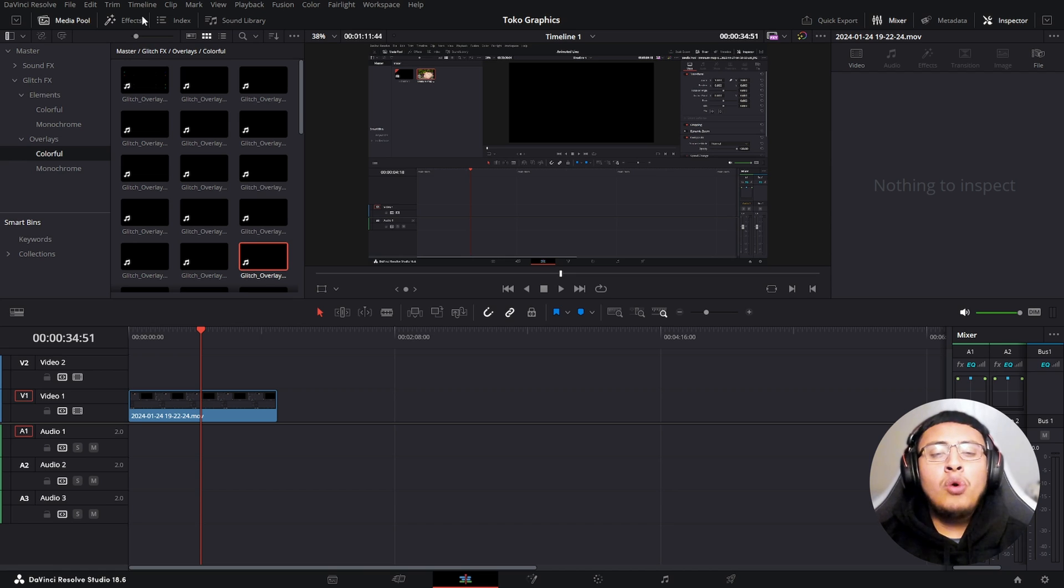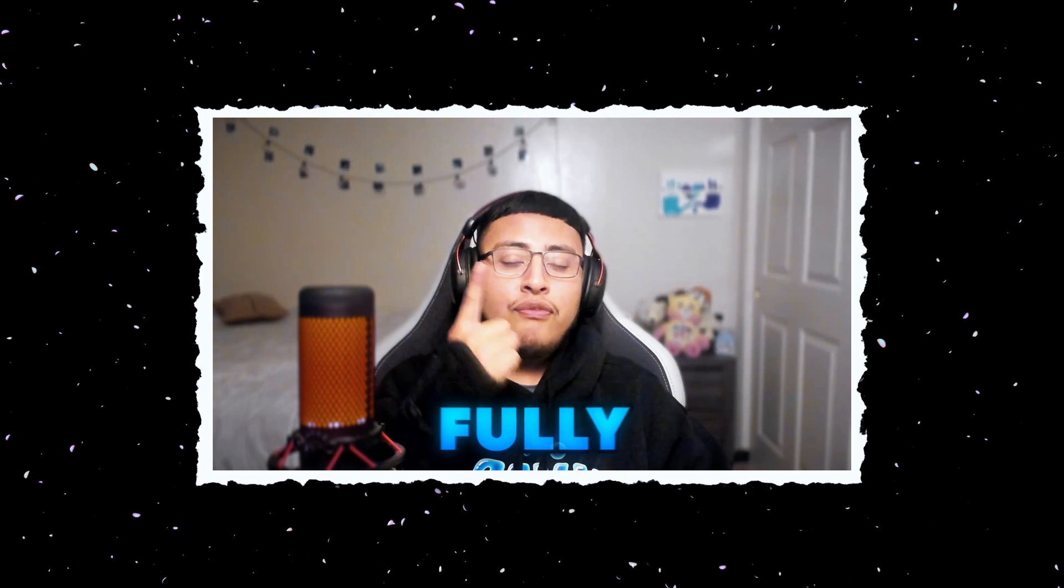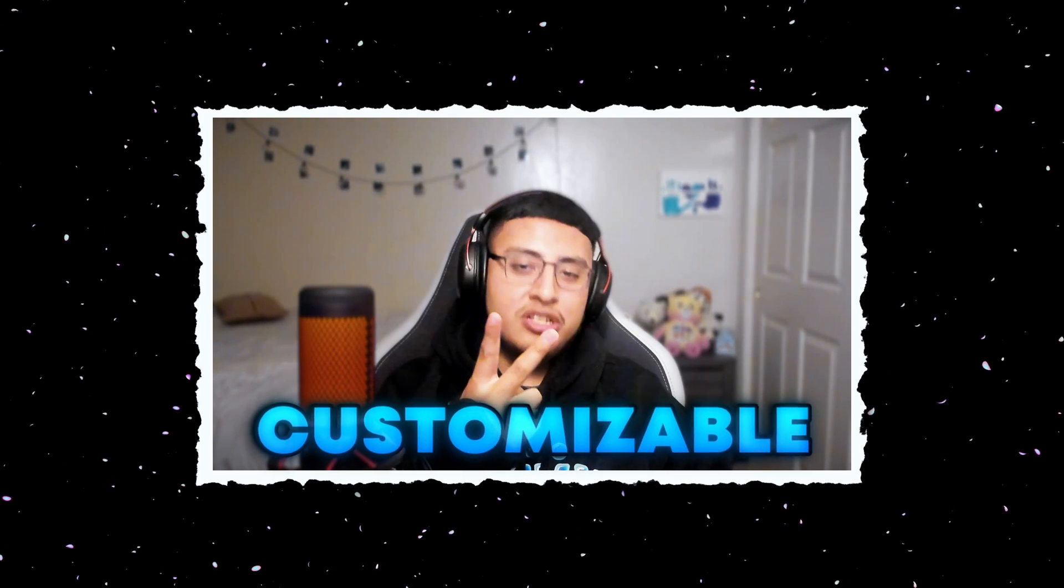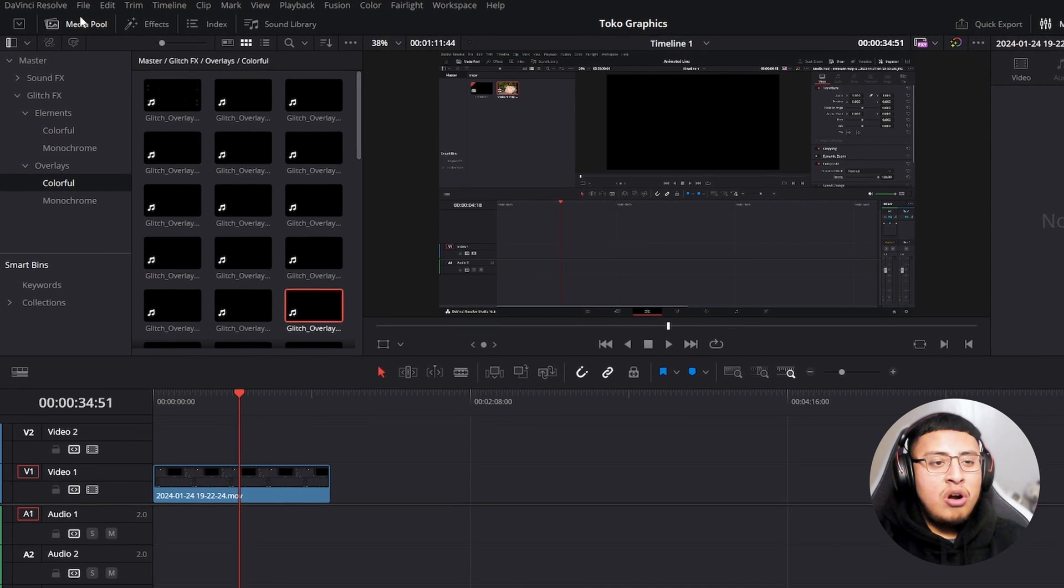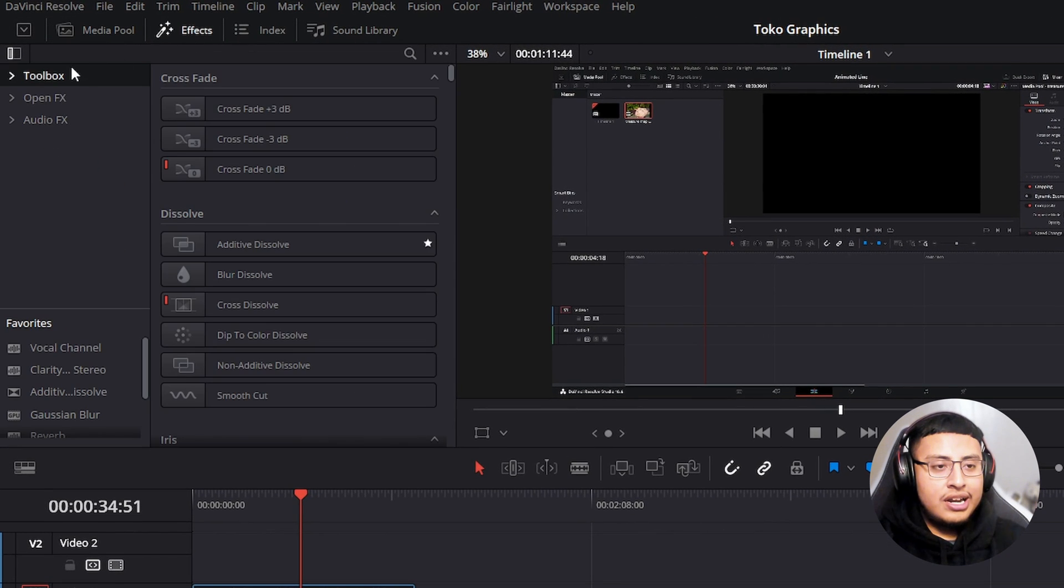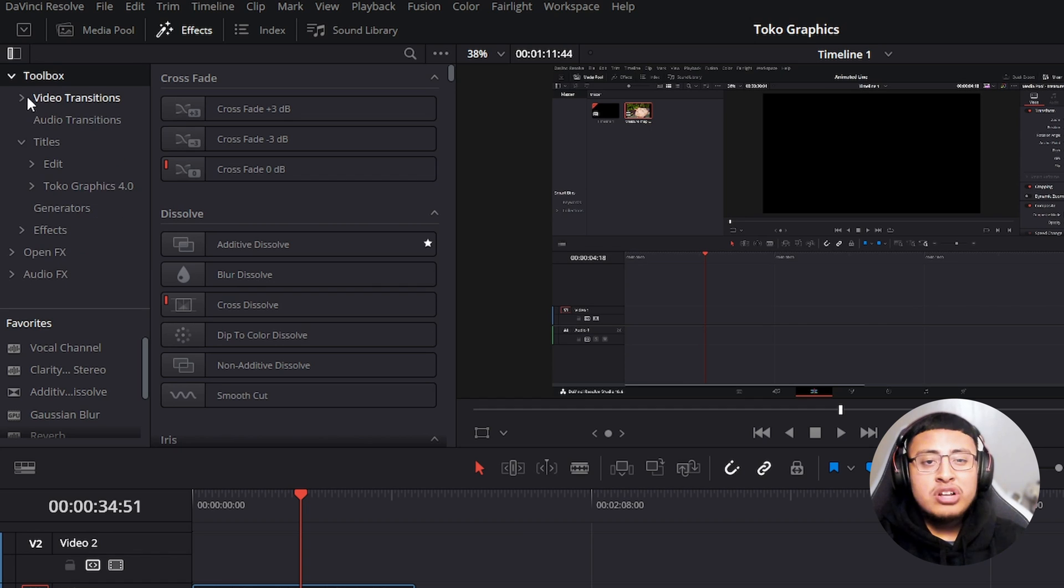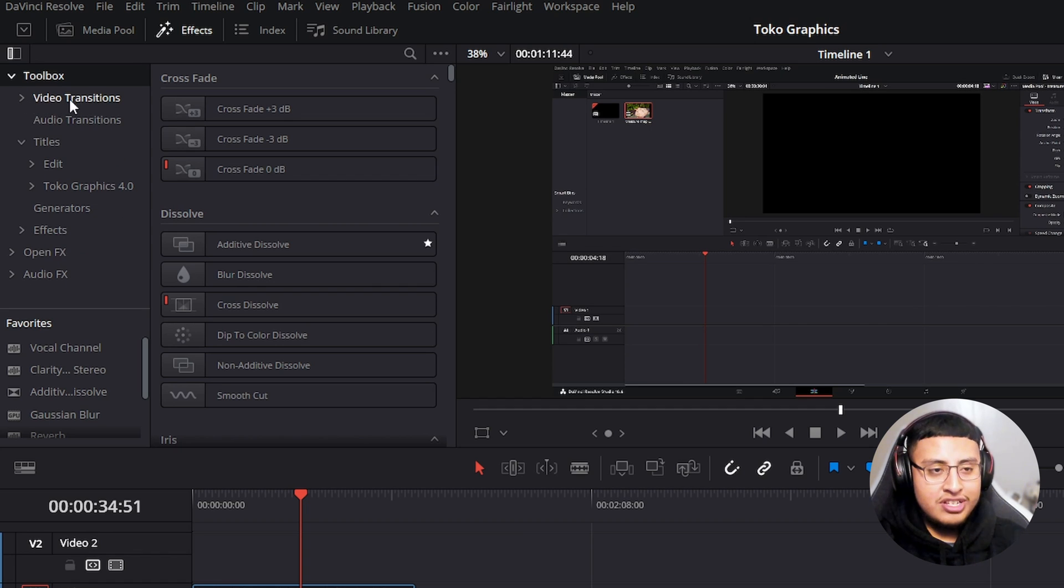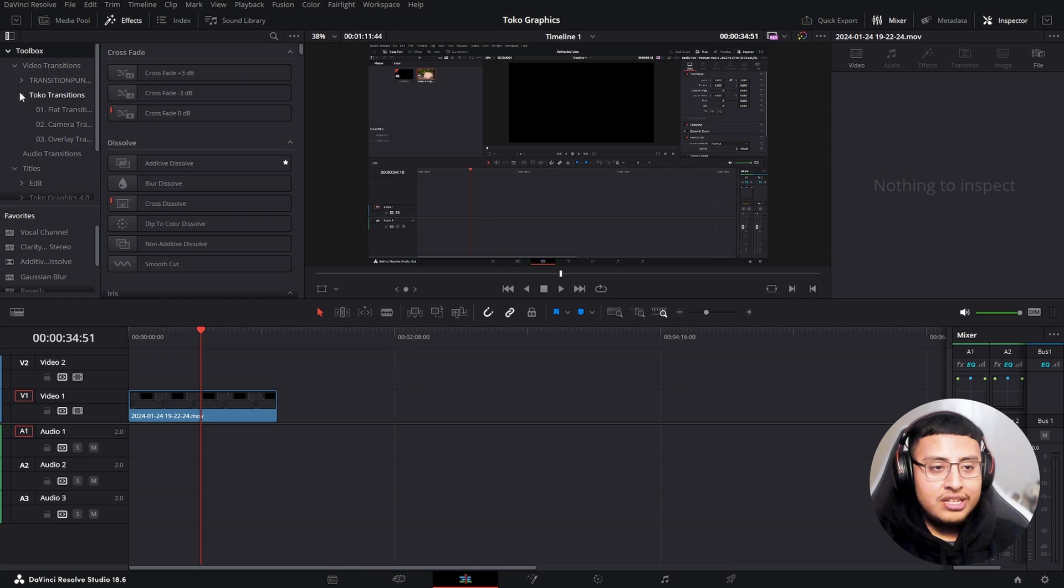Now, why do I like this graphics pack and why would I recommend it to you guys? Two simple words, fully customizable. That's right. So if we go to our effects tab and click on toolbox, right here, we are going to look for our Toko graphics in the video transition. So we want to click on this and click on this.